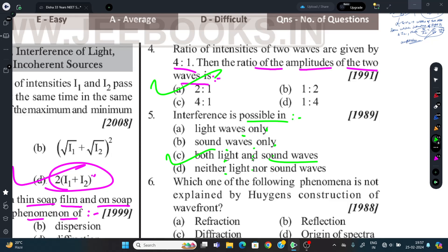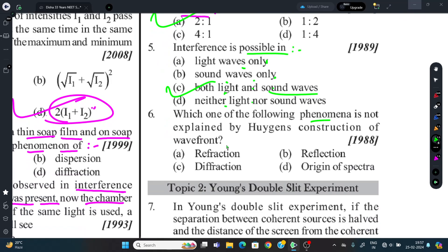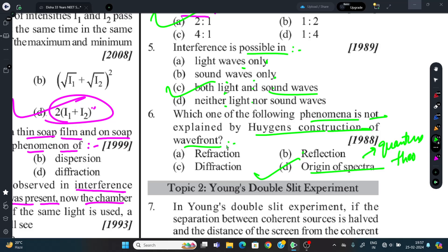Question 6: Which phenomenon is NOT explained by Huygens' construction of wave fronts? The answer is origin of spectra. Huygens' construction explains reflection and diffraction, but the origin of spectra is explained by quantum theory, not by Huygens' construction.